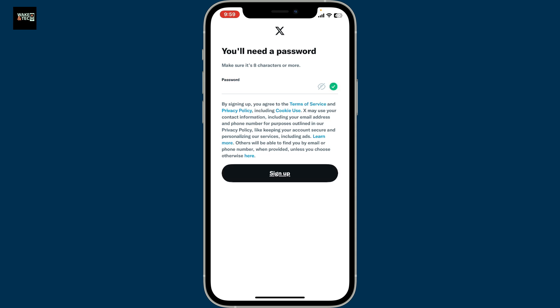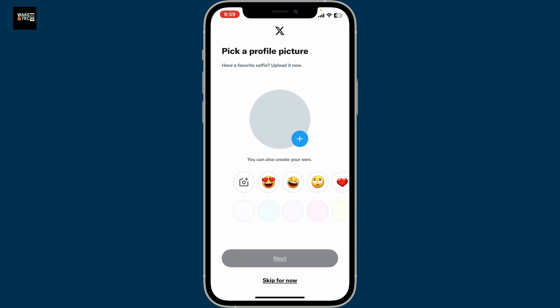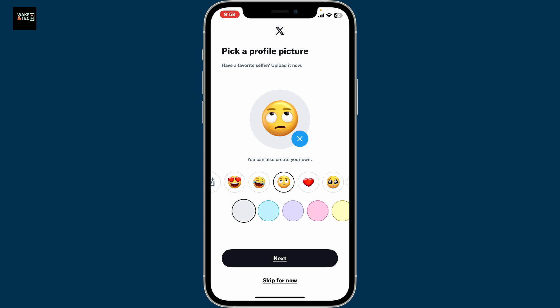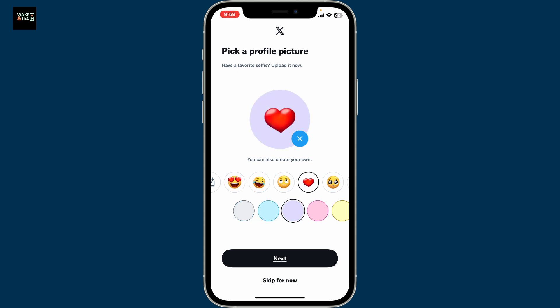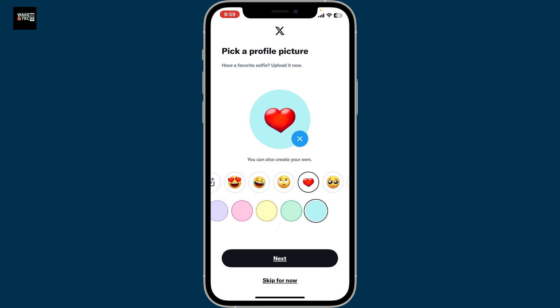On the next page you'll need to set a password for your new X account. Make sure to type in a strong password and click Sign Up. Now you can pick a profile picture — you can either upload your own selfie or picture, or use the emojis presented at the bottom. Also make sure to choose the color of the background from the color palette option.